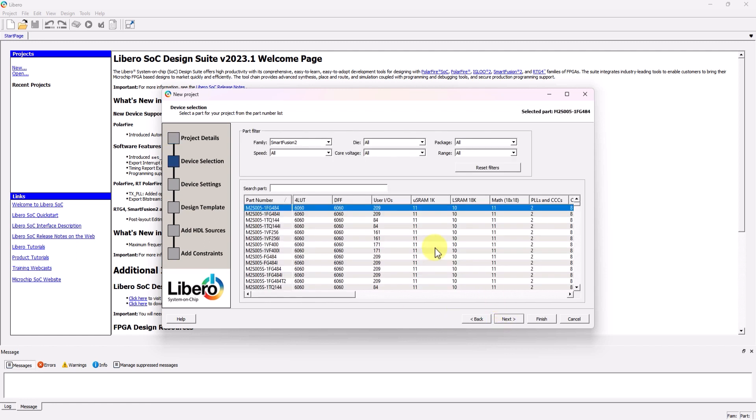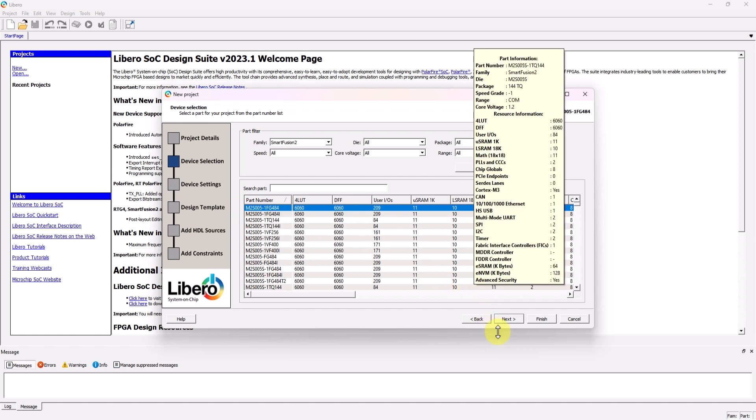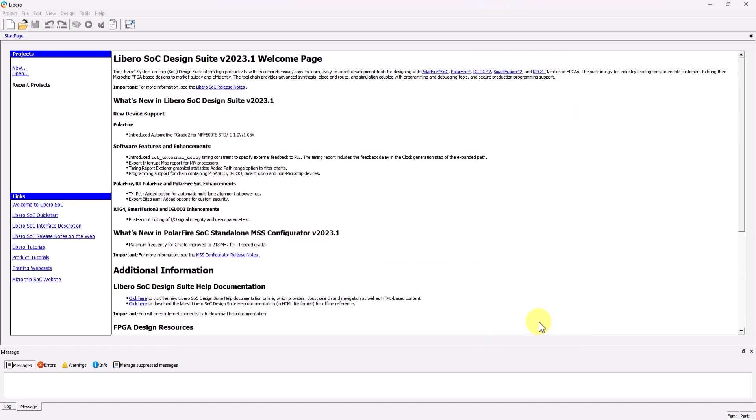Then click Next. In the device selection part, just keep the device family at the default SmartFusion 2, and select the first device listed, which is the M2S005-1FG484. After that, just click on Finish.